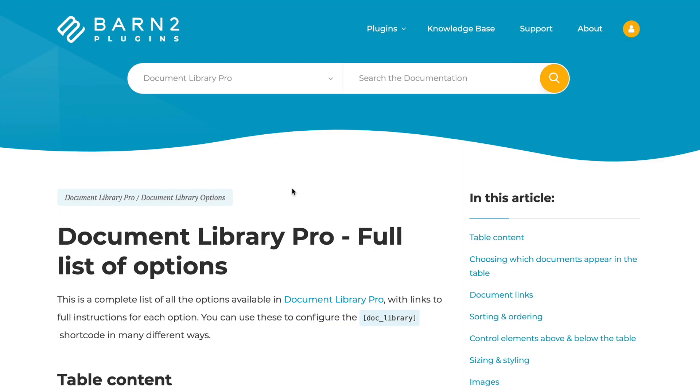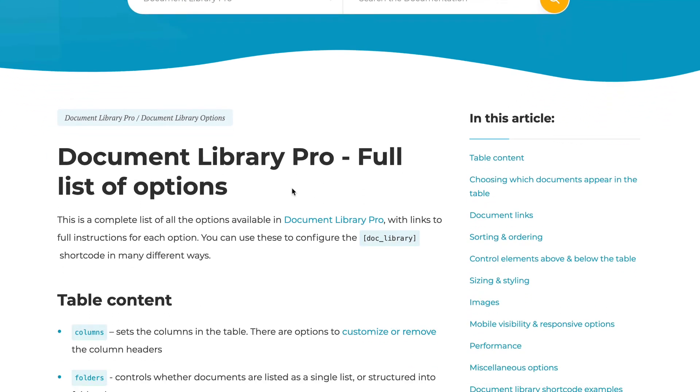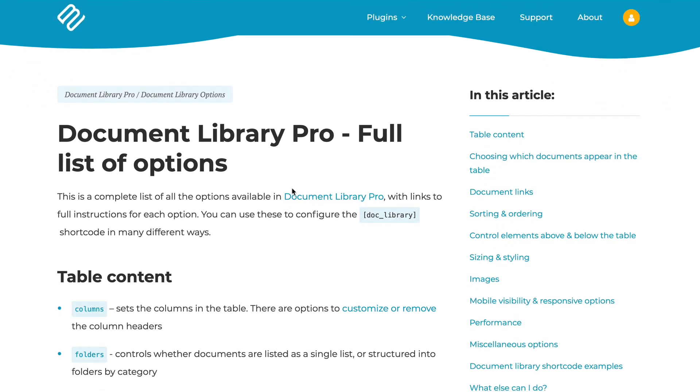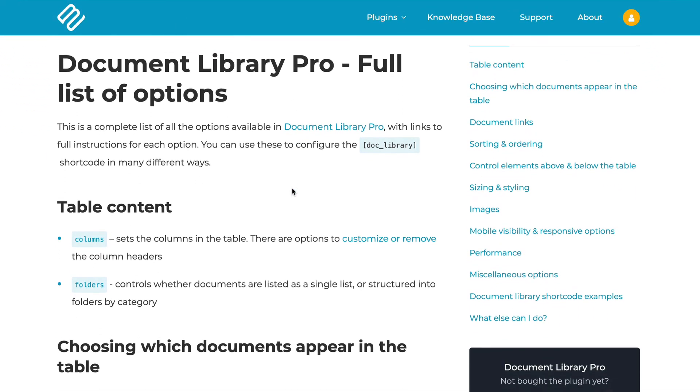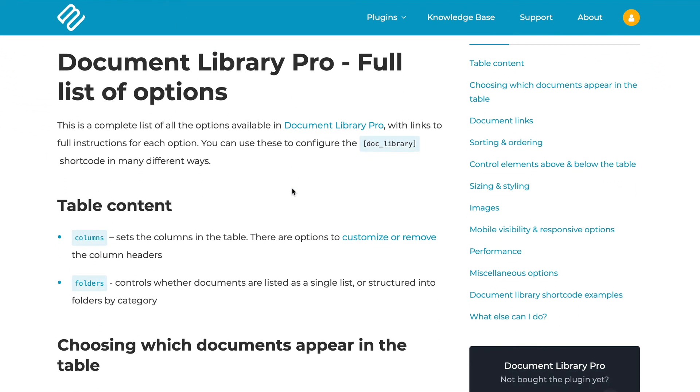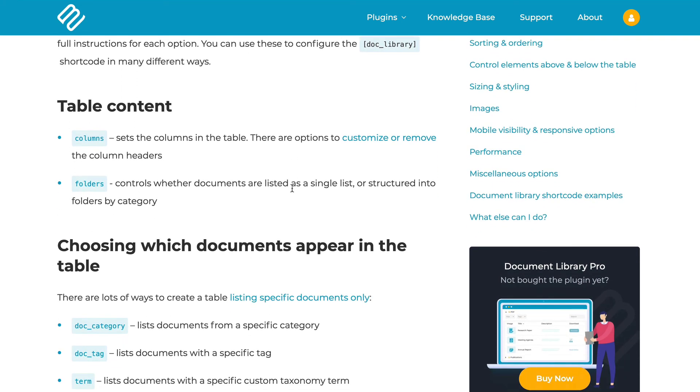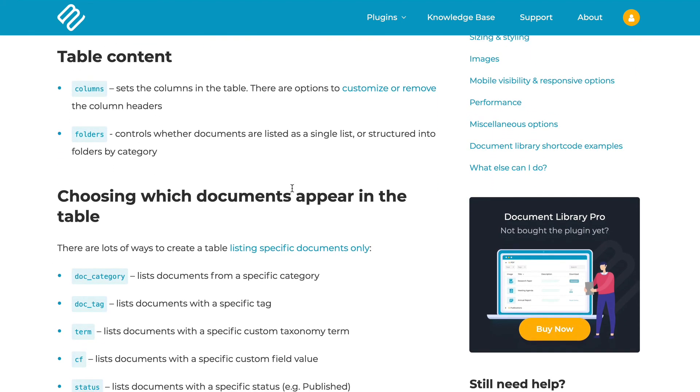Of course, I don't expect you to remember everything I just said about the different shortcode options. And there are many shortcode options which I haven't shown you how to use. So to do it, go to the document library knowledge base and you will find a big list of the shortcode options. So you can set pretty much everything you want to in the shortcode.